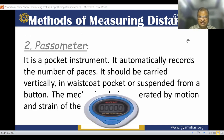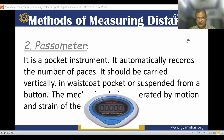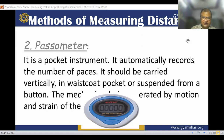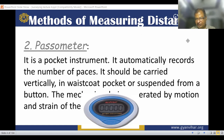This is the passometer. It is a pocket instrument and it automatically records the number of paces. It should be carried vertically in a waistcoat pocket or suspended from a button.